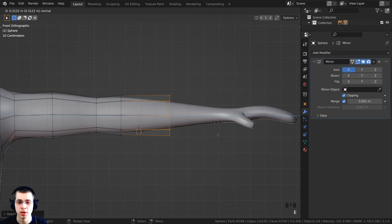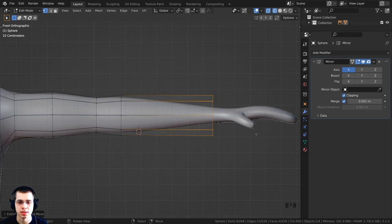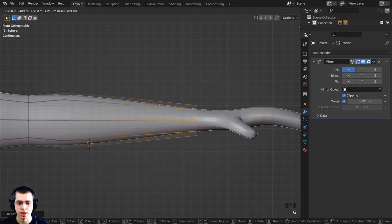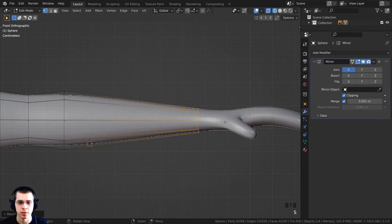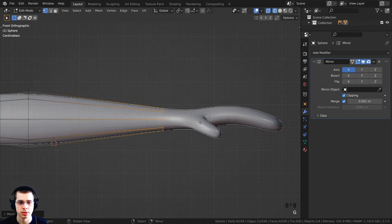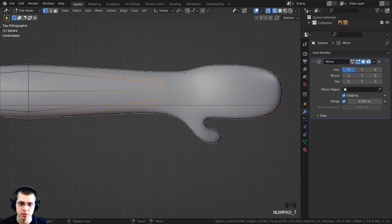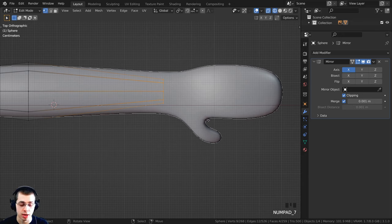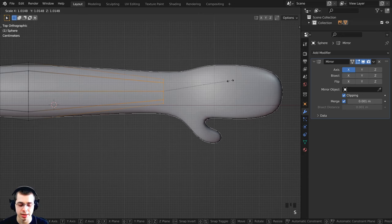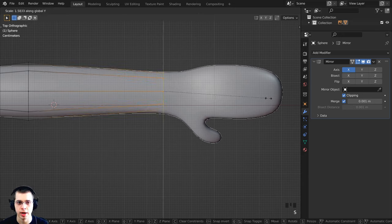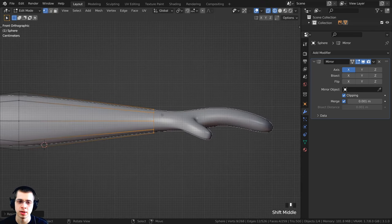On front view, press E to extrude and scale it up a little bigger. When we add the Subdivision Surface Modifier it will smooth and round things out, so we can adjust further after that. Press E to extrude again, bring it way over for the wrist area, scale it down. On top view, the wrist is too narrow back and forth, so press S and Y to scale it back out a bit.